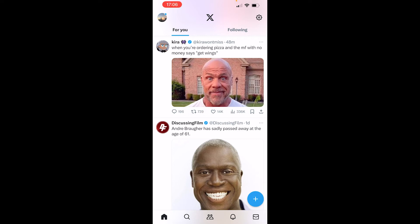In this video I'm going to show you how you can direct message people on X, and I'm also going to talk about how you can enable or disable this setting depending on if you want people to message you.